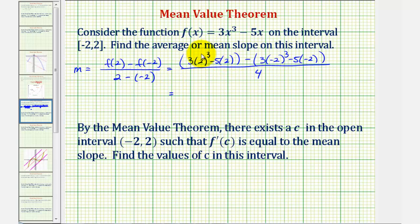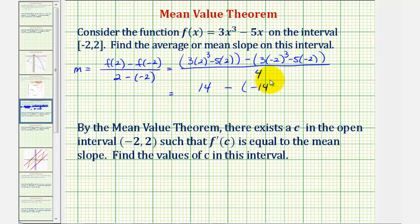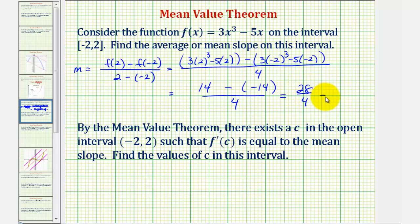To save some time, this quantity here turns out to be 14. So, we have 14 minus negative 14 divided by 4. This is going to be 14 plus 14, that's 28 divided by 4, which is equal to 7. So, the mean or average slope on this closed interval is positive 7.